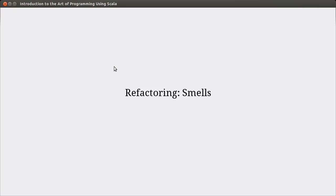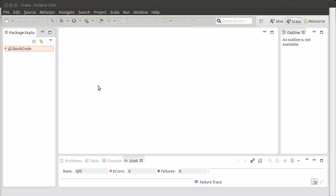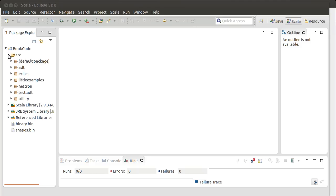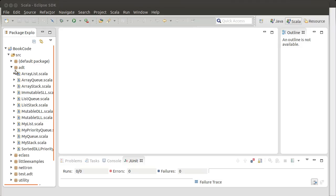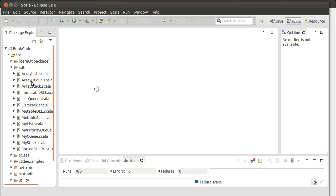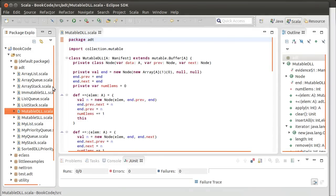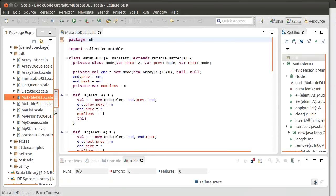In this video, I want to talk about a few of the different smells that can occur inside of your code. And I'll pull up Eclipse, though I don't really know how much I'm going to be utilizing it. So let's talk about some of the different smells that we could have inside of our code.